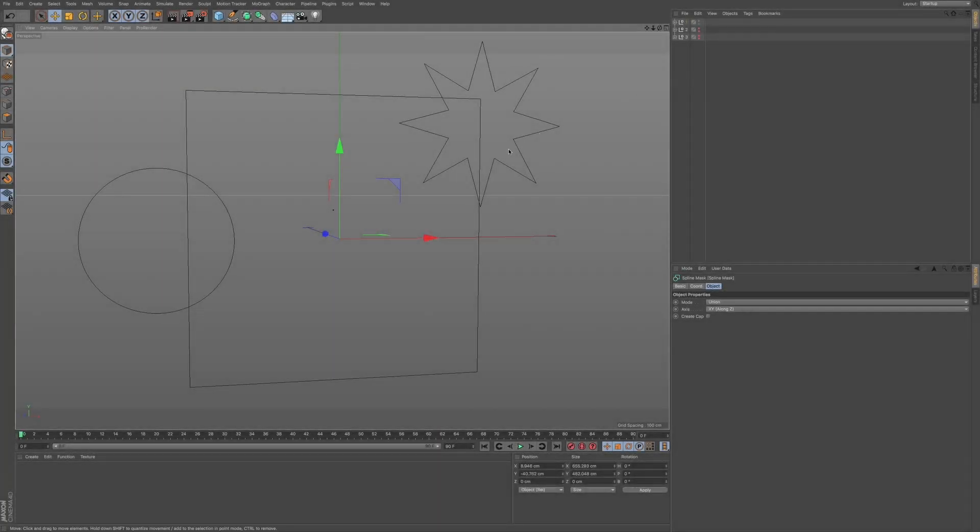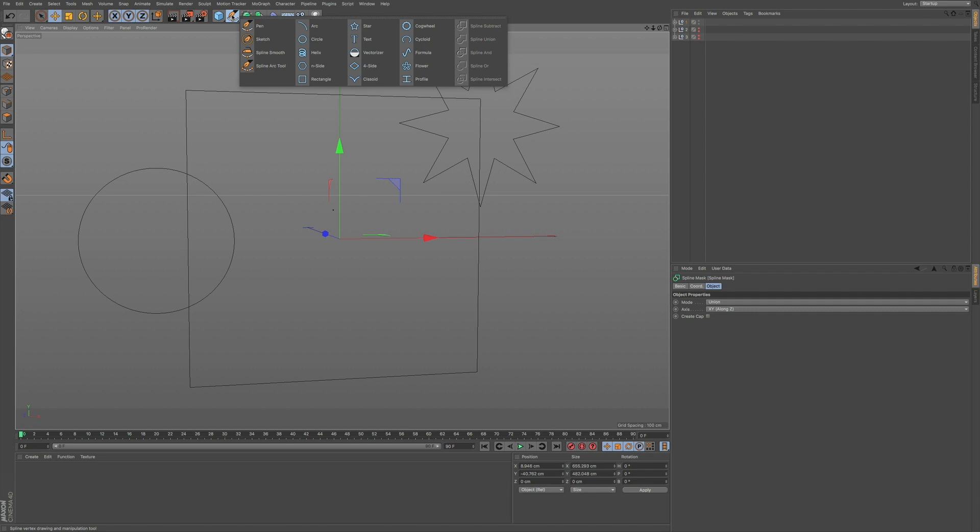So in this scene, I have a few primitive splines set up and you can go to those by clicking on this icon and you can choose some of these primitives.